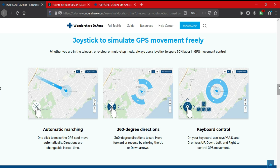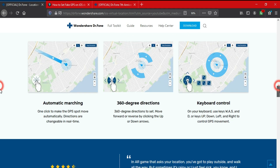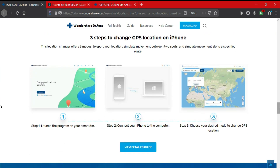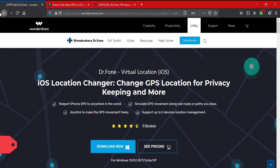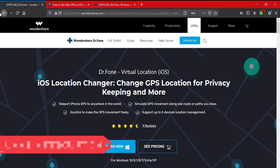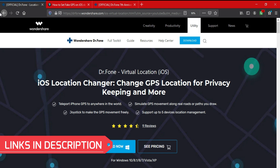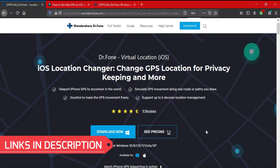Just install it, connect your phone, and use it. This app has different modes to mark the GPS location and maintain speed by changing the path. First we will install this application and see the full practical working of how it works. This application is available on both Windows and Mac OS, so you can install it very easily.